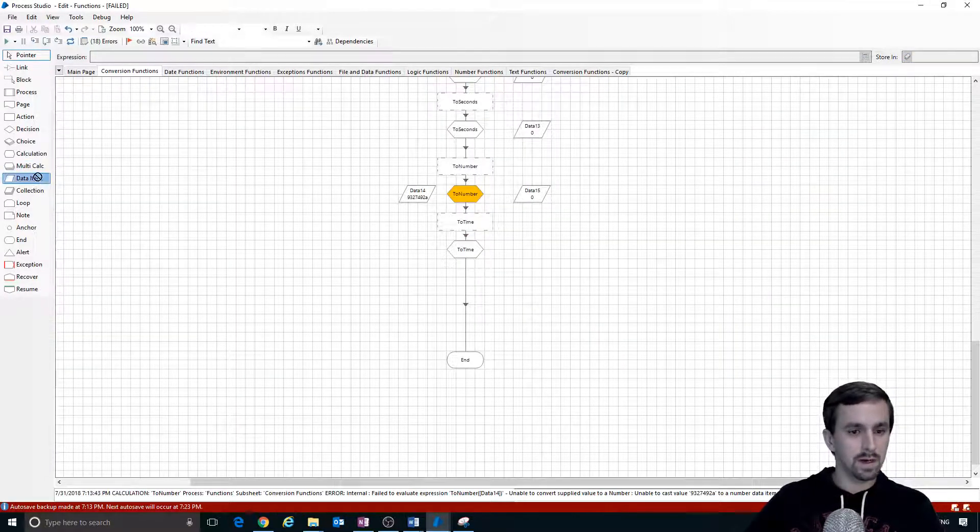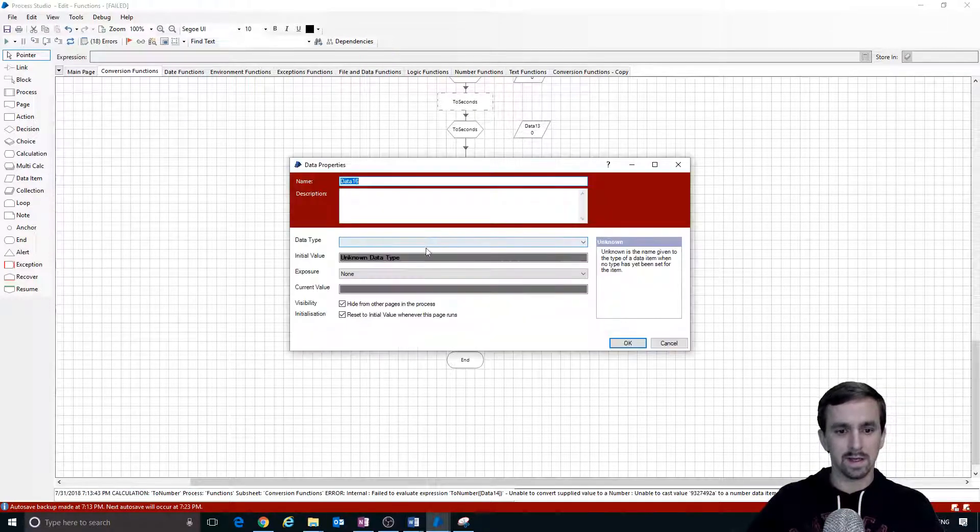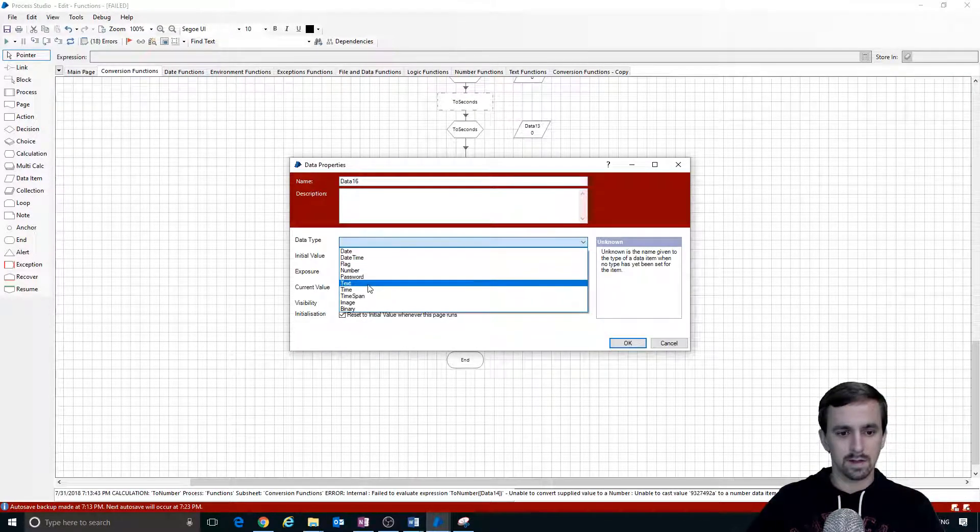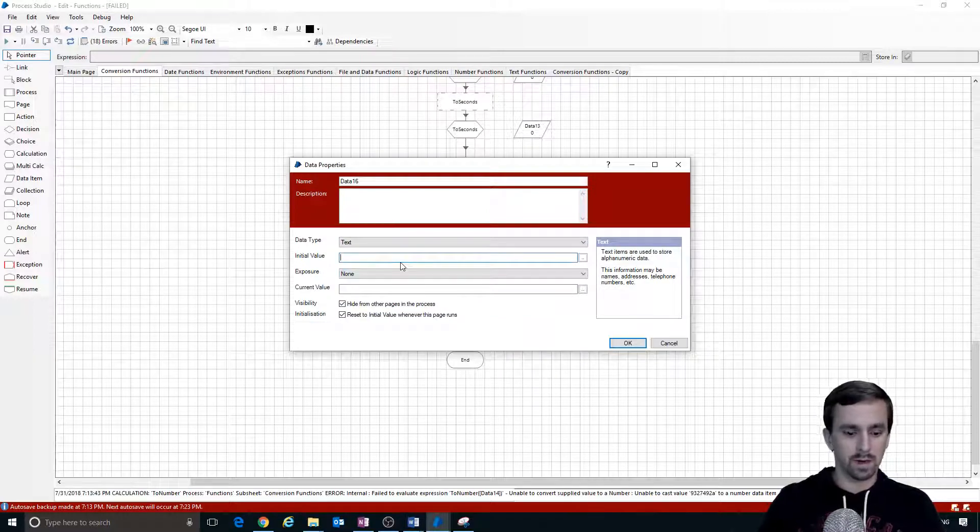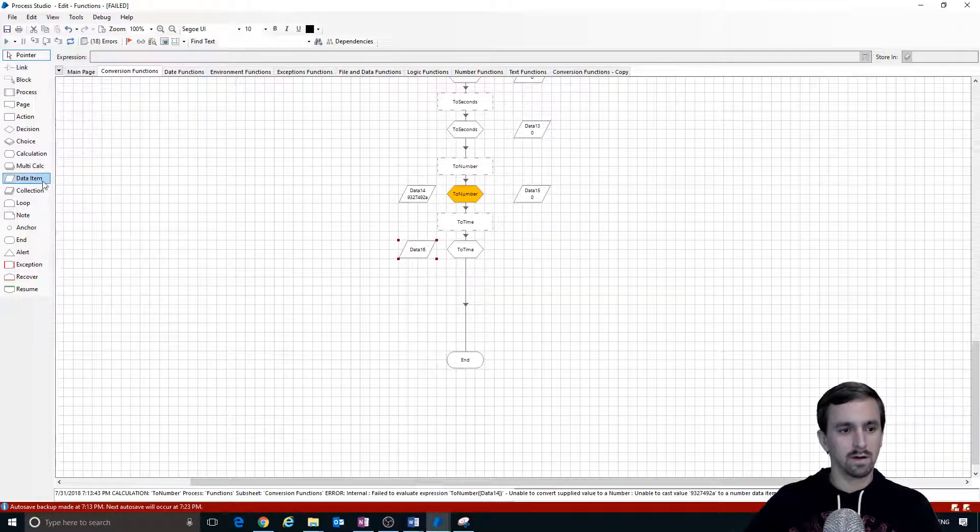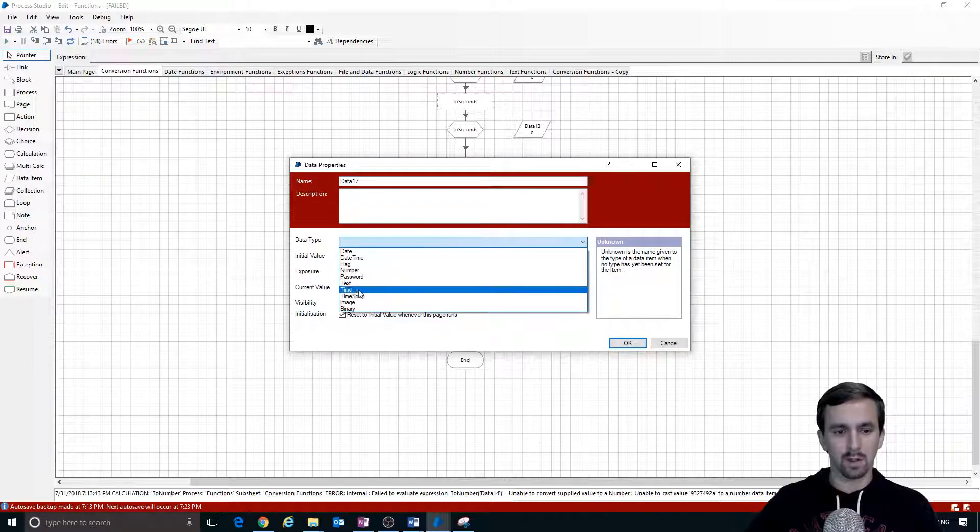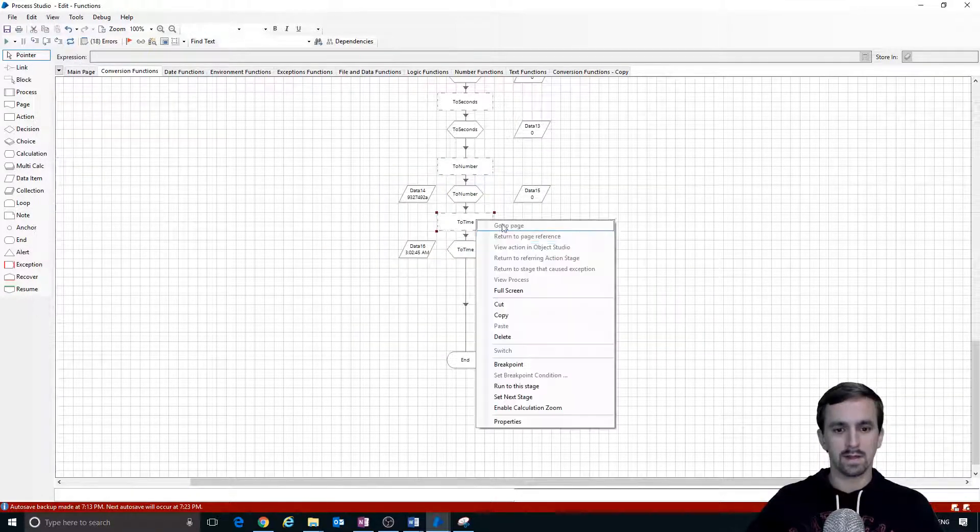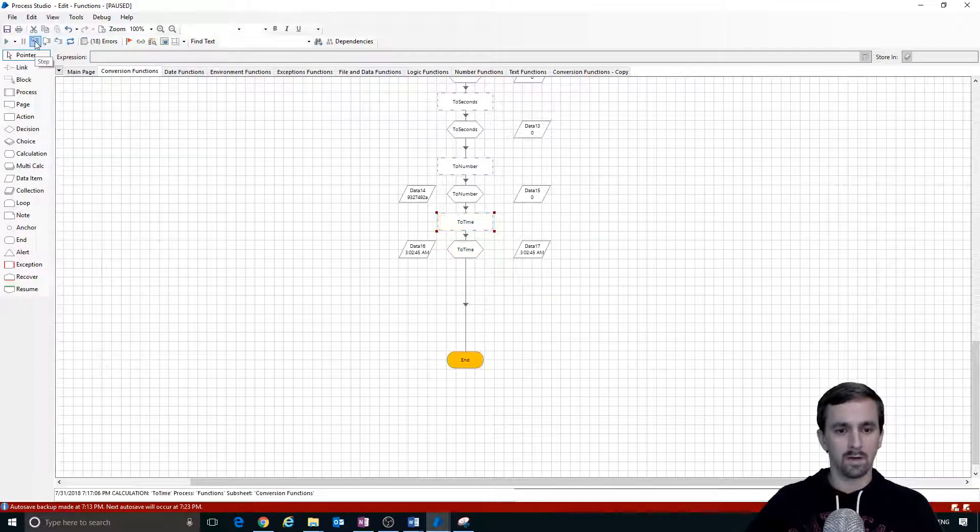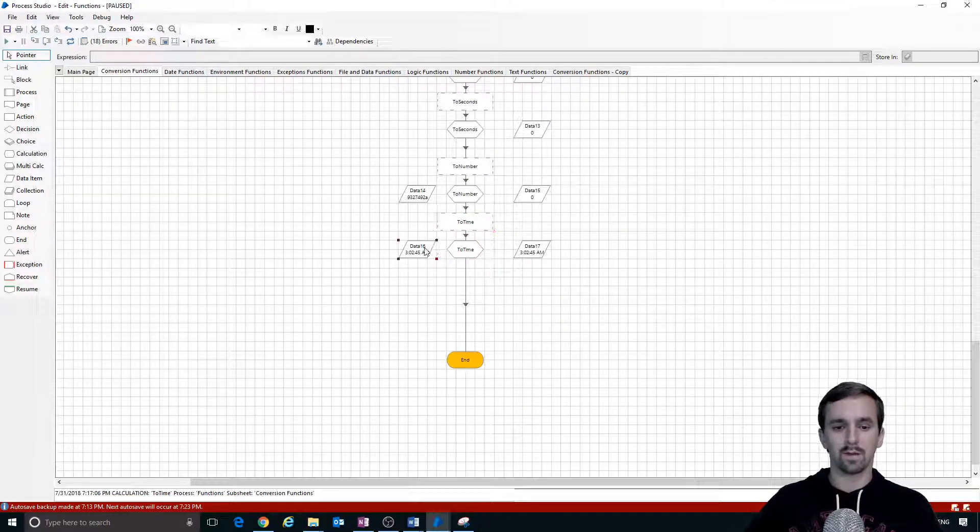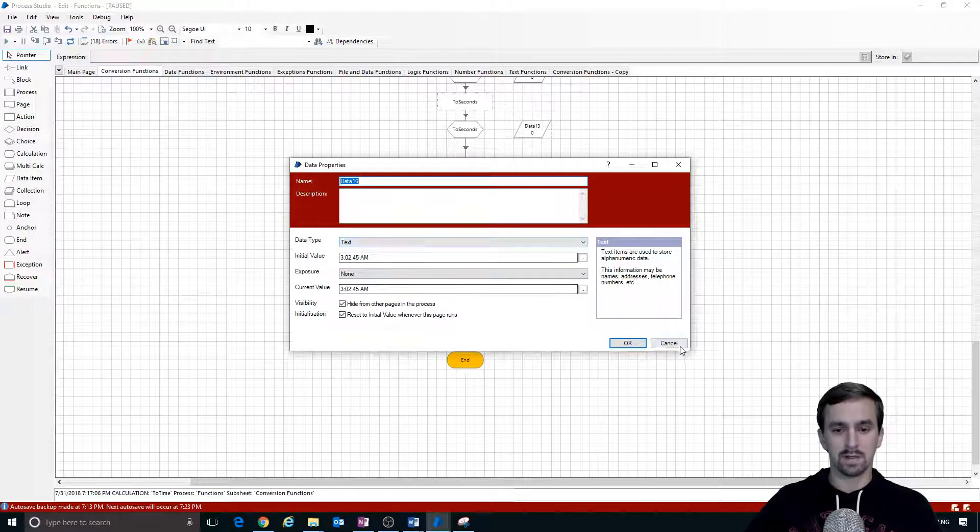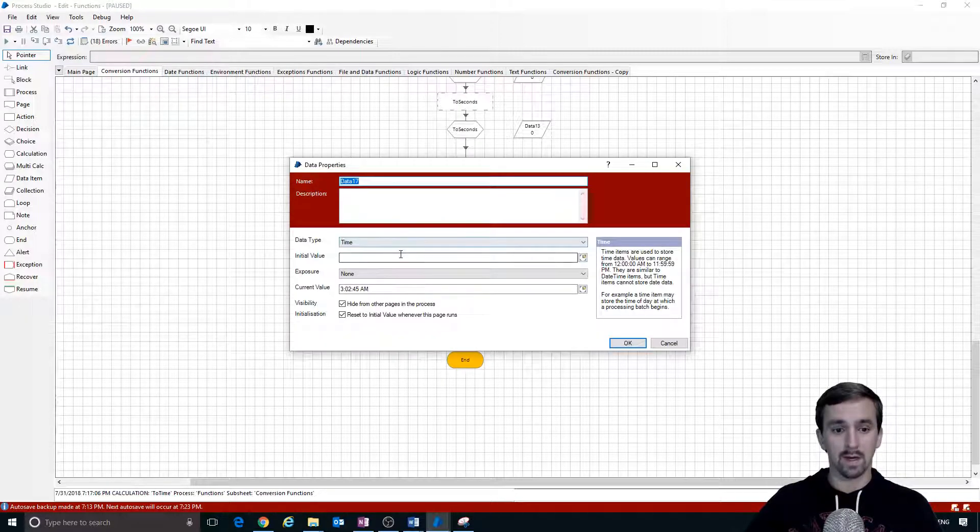We're going to connect this in. We do need to create the data items. Data 16, let's use our text and put our time in. Data 17, we are converting to a time data type. Let's set next stage here and step over it and look at that. We've converted what we know is a text data item to a time data item. Here's our value.